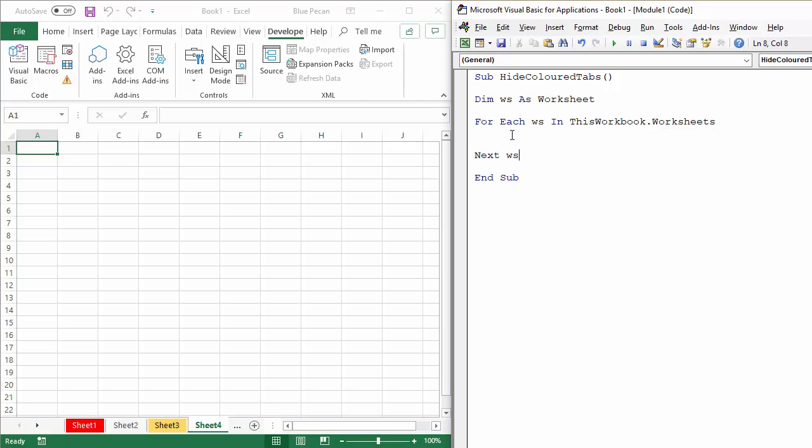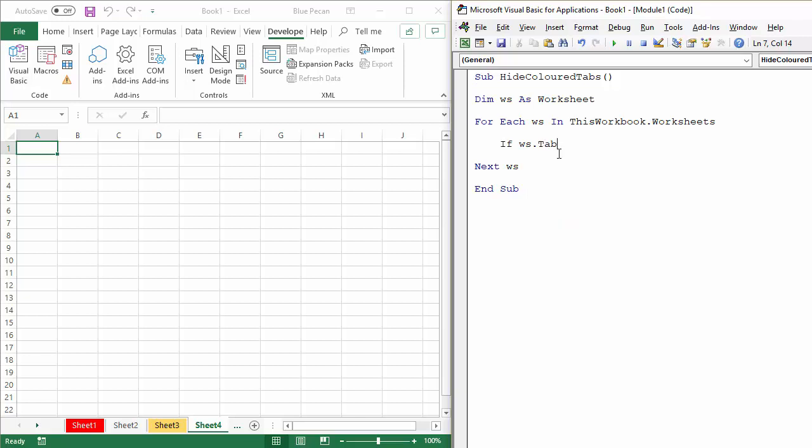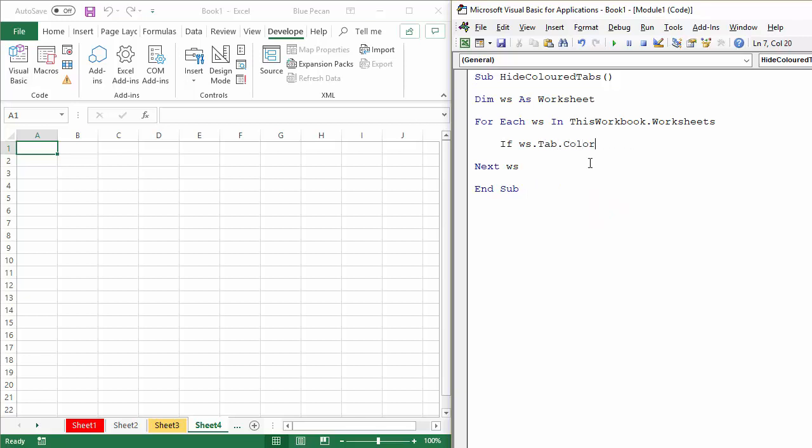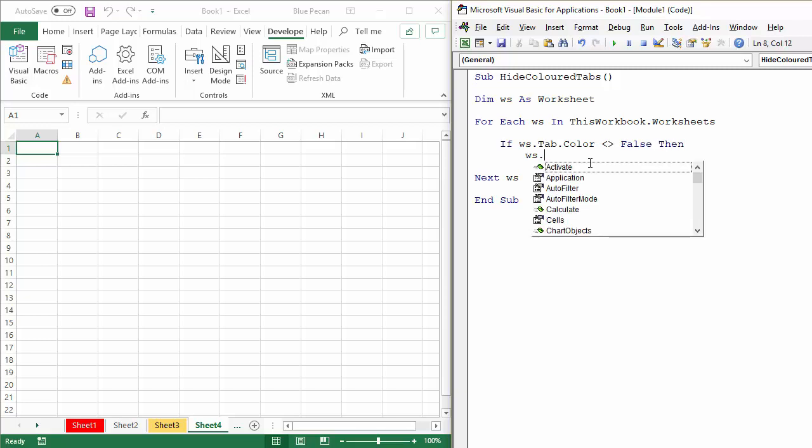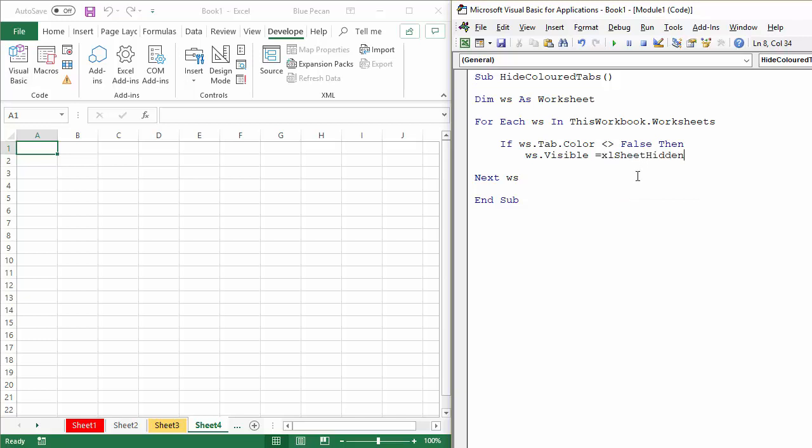So within the FOREACHNEXT statement, I'm gonna write an IF statement. I'm gonna say if the worksheet tab, so we've got a property called tab, and its color is not false. So if it doesn't have a color, basically the value is false. If it's not false, then I want to hide the worksheet. So I'd say worksheet dot, and I've got a visible property, and I would say equals Excel sheet hidden.